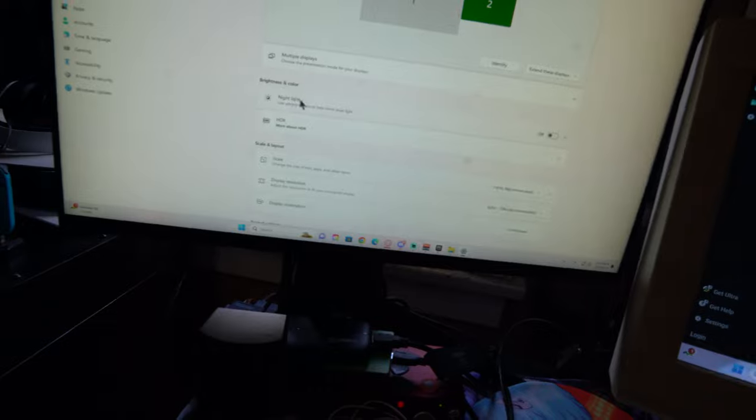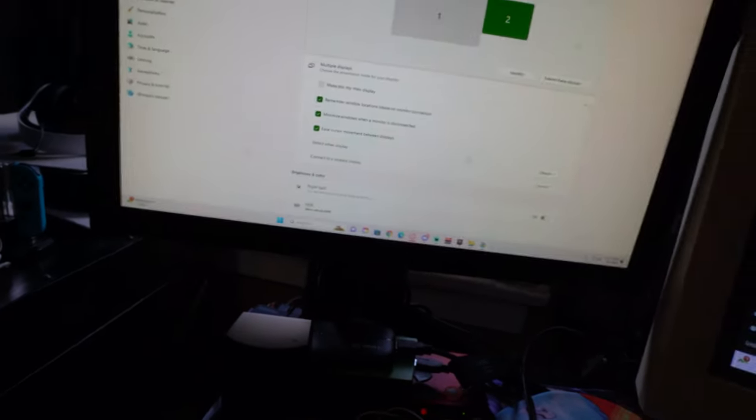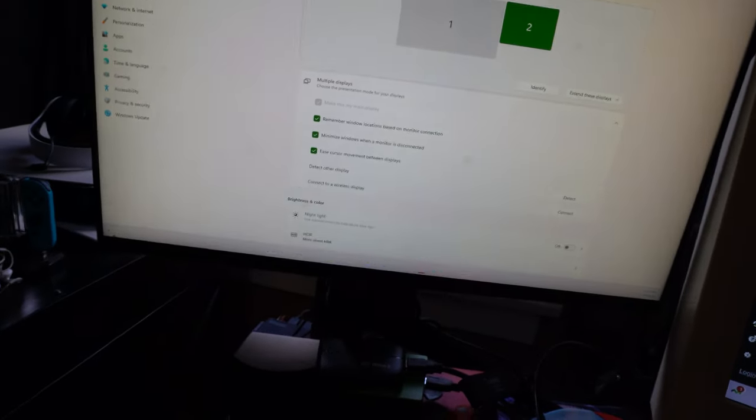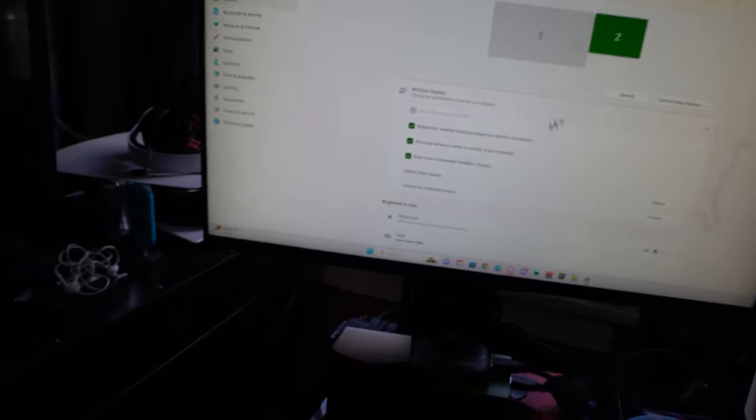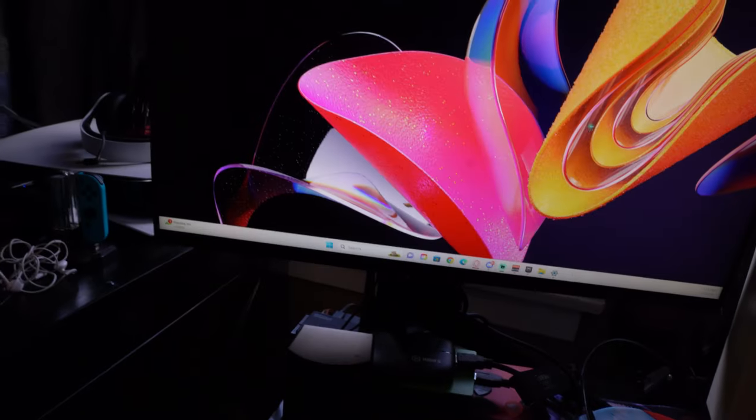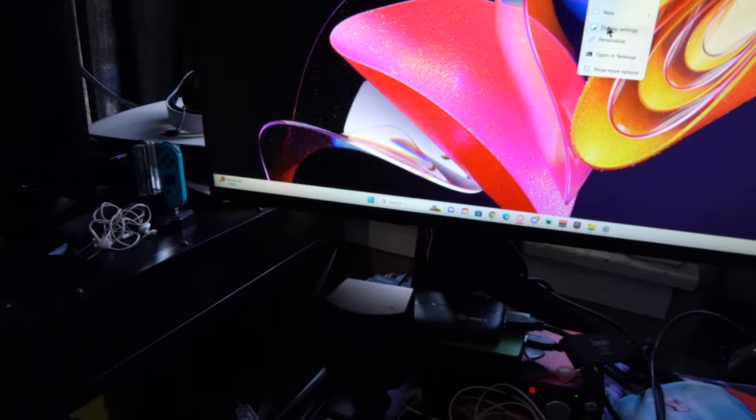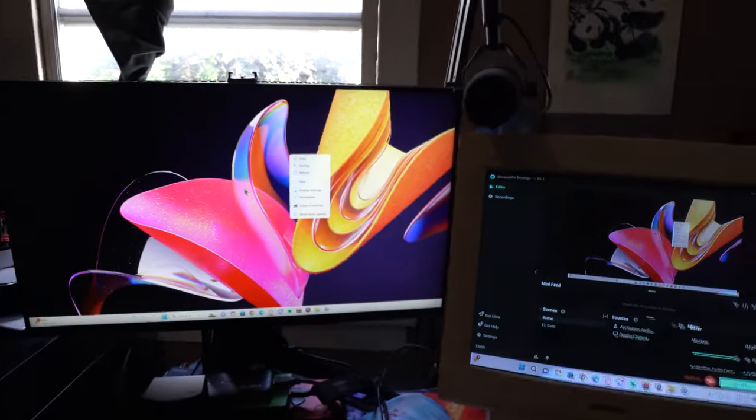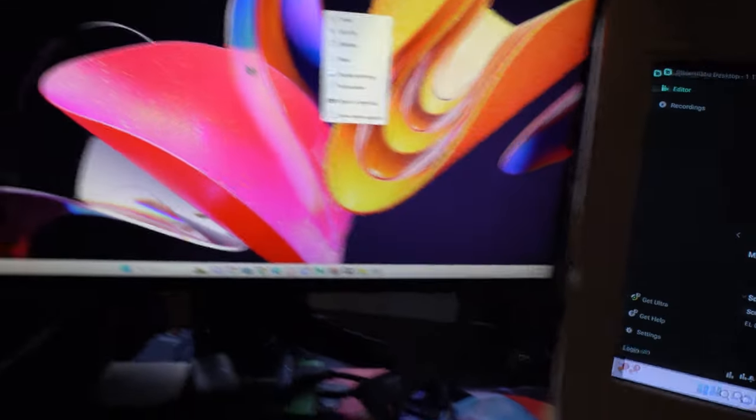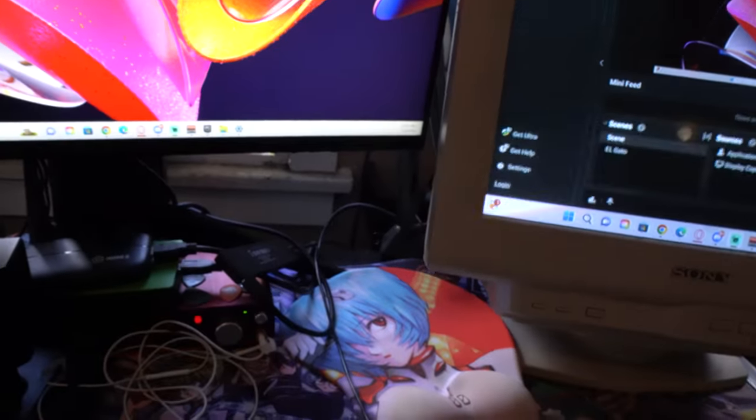So the reason why you want to do this before you play video games is because when the apps open, it's going to open up on your second screen. So once your computer is on the second screen, you can play any retro game.